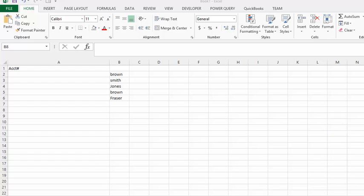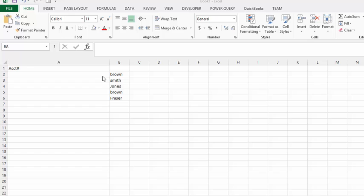I'm going to talk about doing INDEX MATCH when you have to match either one column or the other. The first column would be your primary column, and sometimes the answer is in the second column. For example, we have some account numbers that we'd like to retrieve from people's last names.